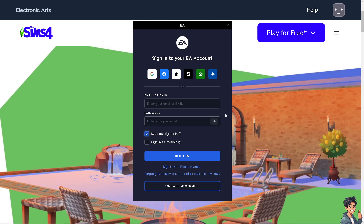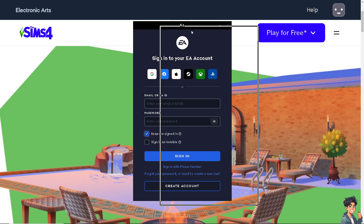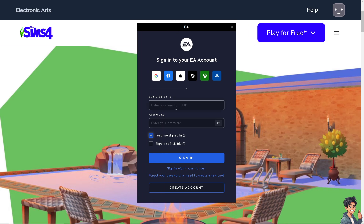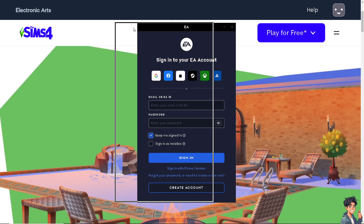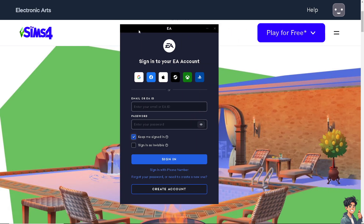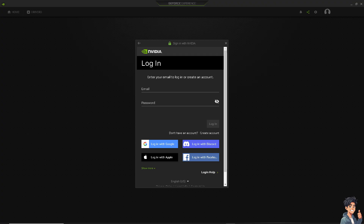If you are using Origin or the EA app, you can repair the game by opening the app, logging into your account, going to your game library, right-clicking on Sims 4, and selecting Repair.